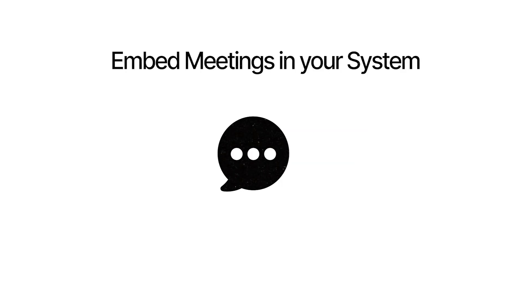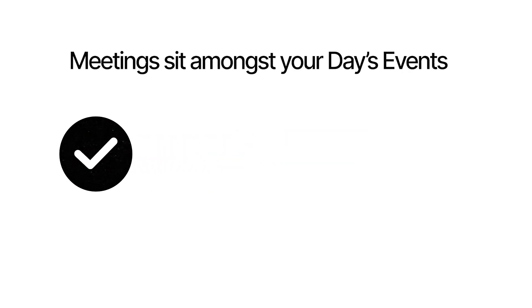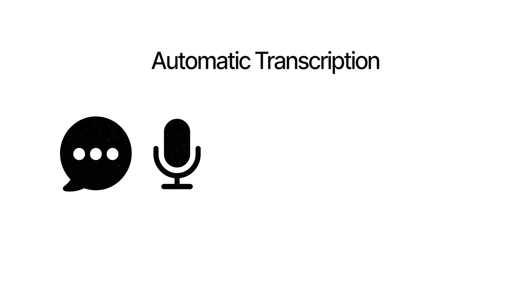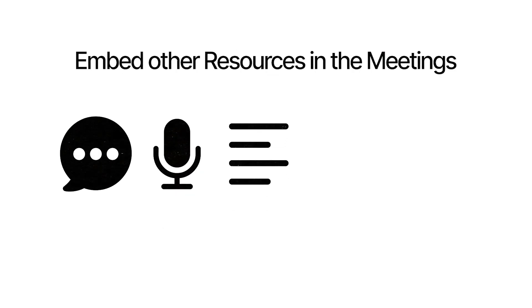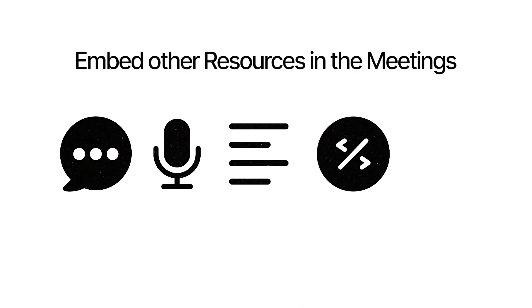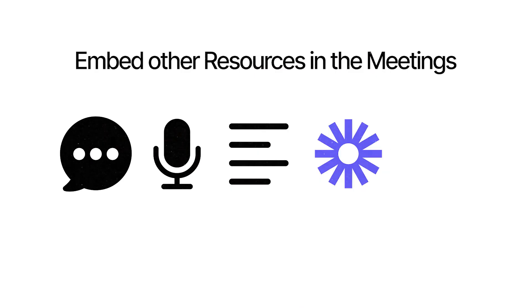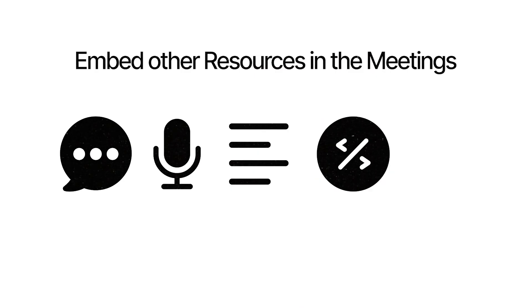Firstly it can embed in your central system. Your meetings will sit amongst your tasks, projects and other events in your day. You can easily transcribe the meeting, you'll get a summary of the meeting and unlike other meeting softwares you can embed other resources or embed other softwares right into that meeting note.